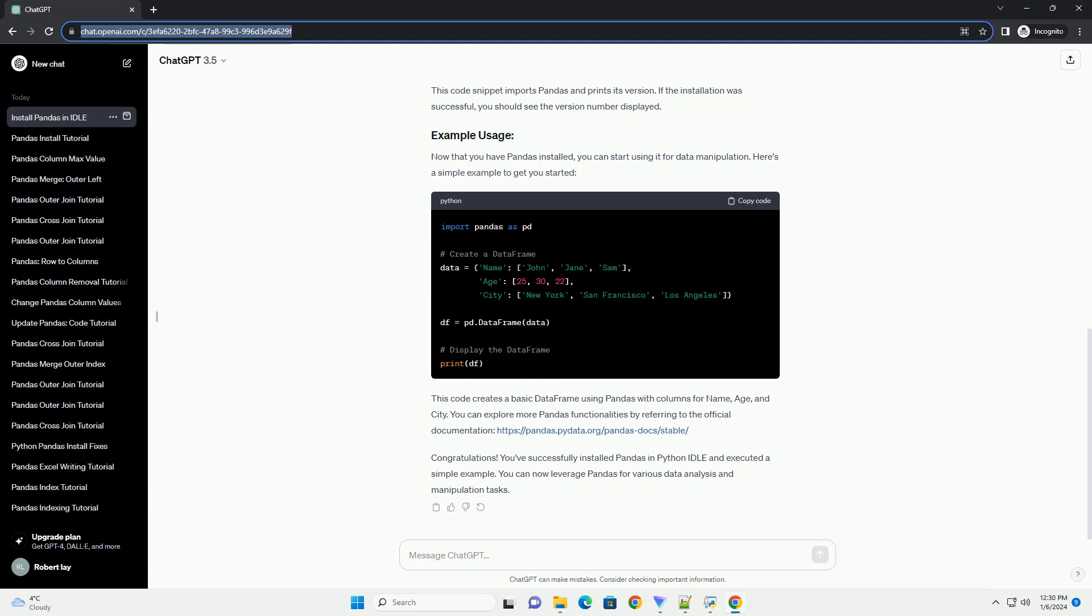This command will download and install the latest version of Pandas from the Python Package Index, PyPI. After the installation is complete, you can verify that Pandas is installed by importing it in the Python shell.